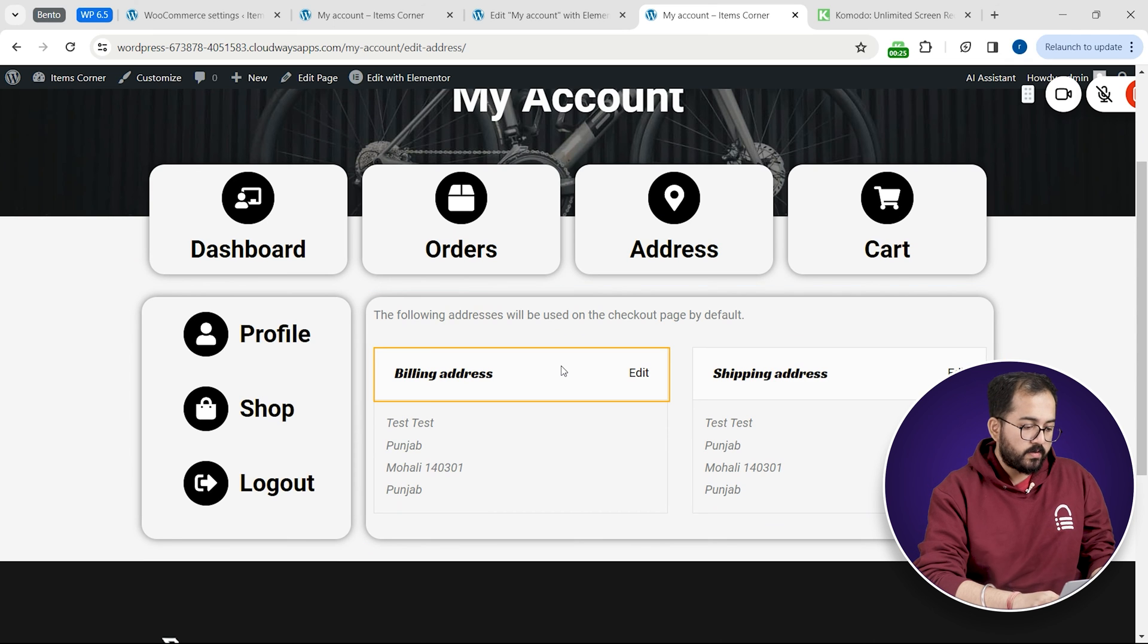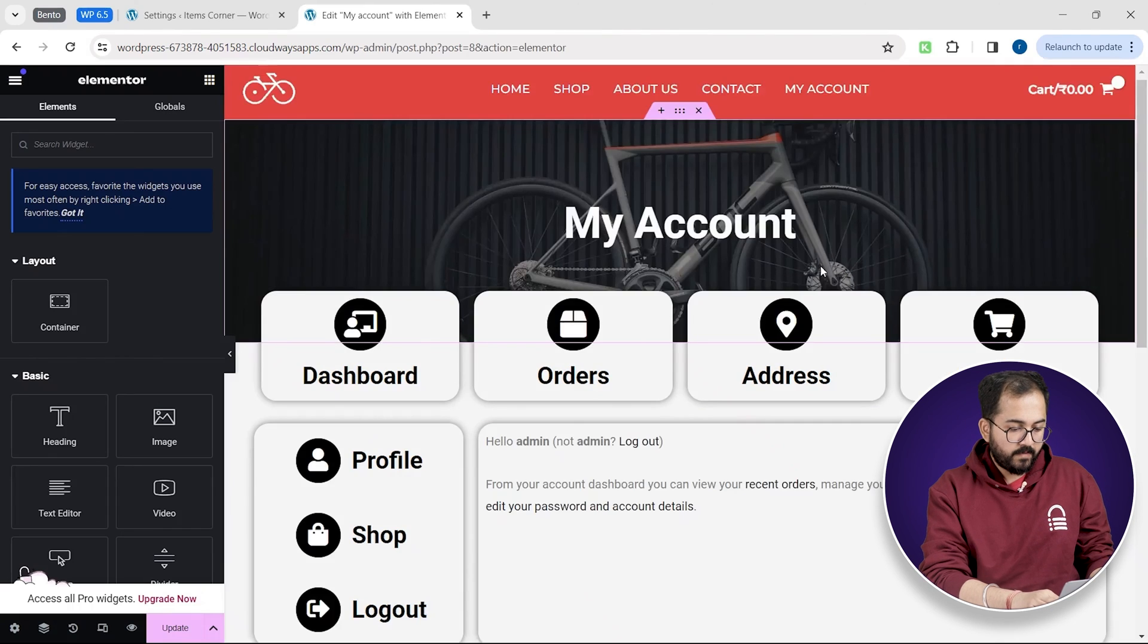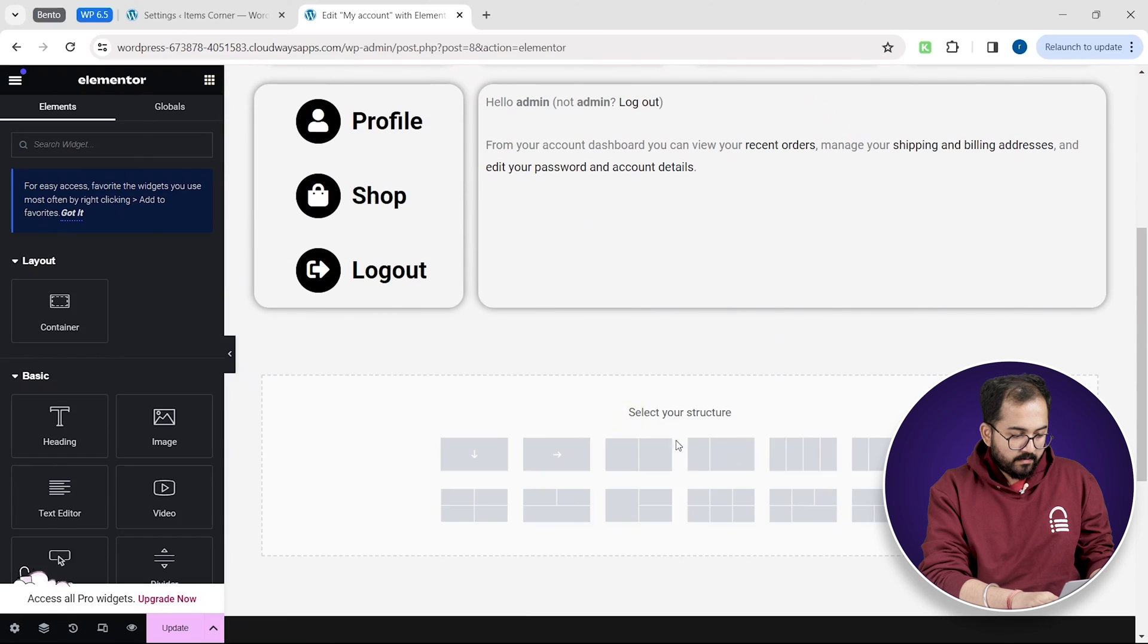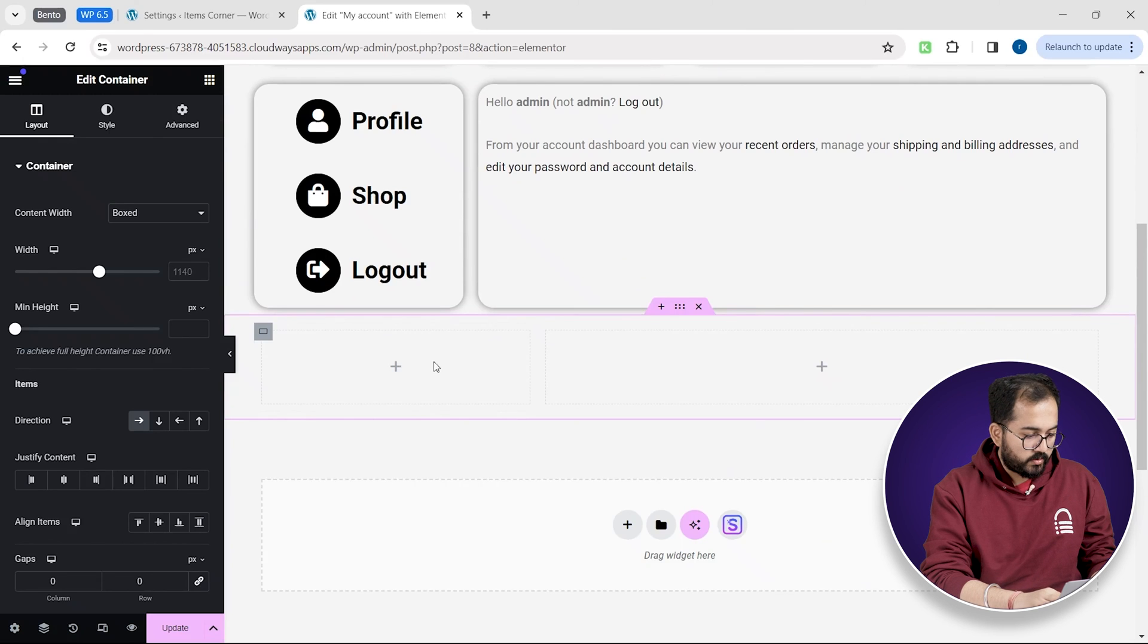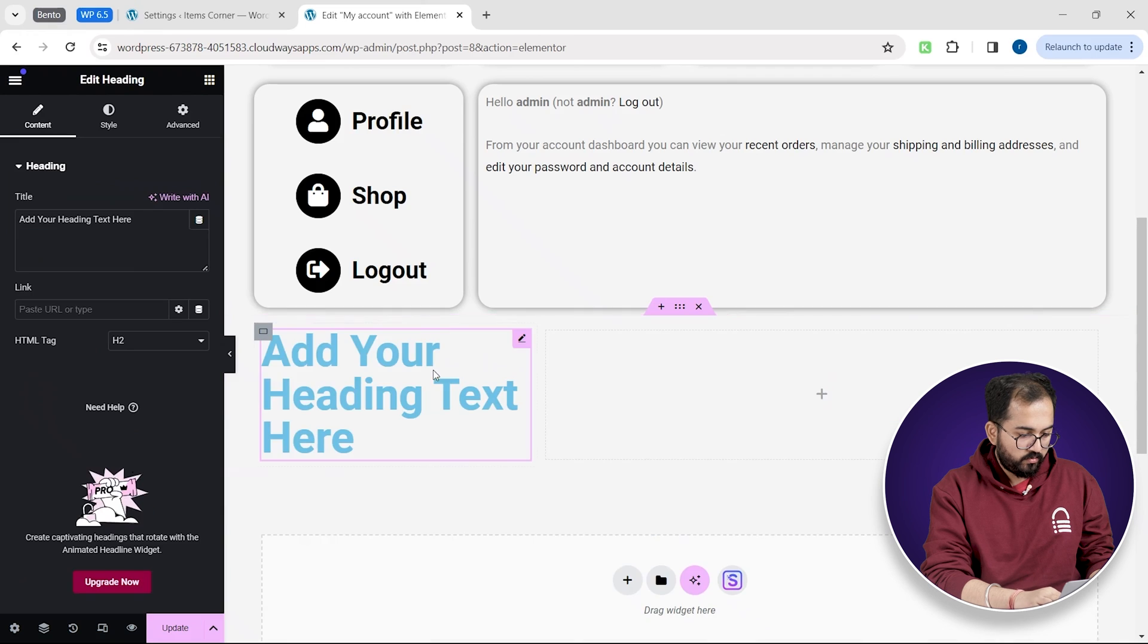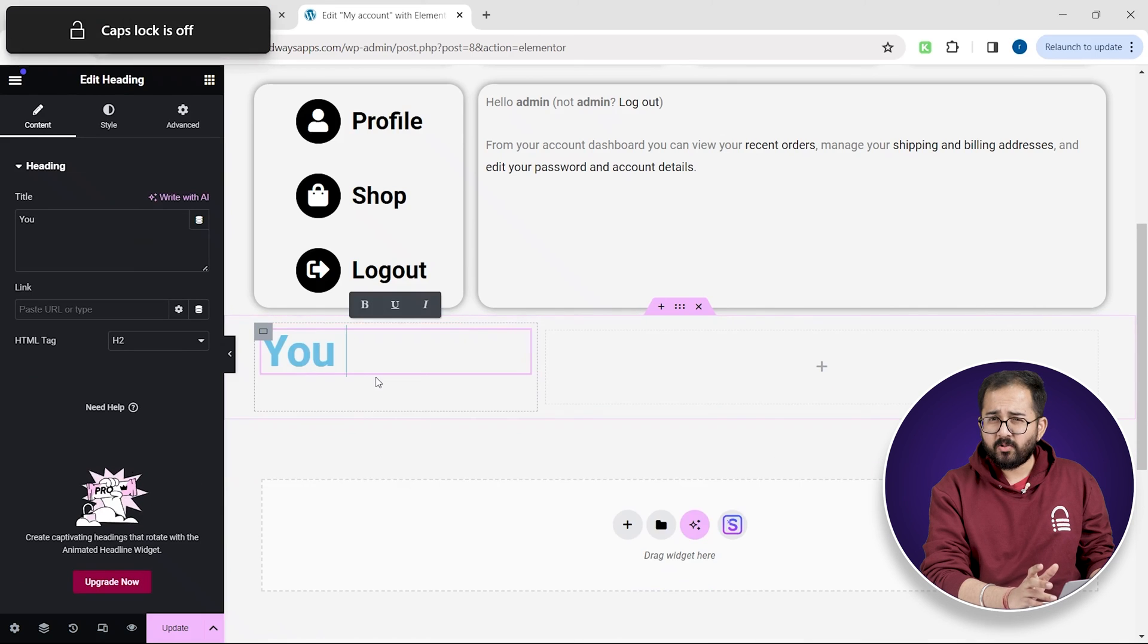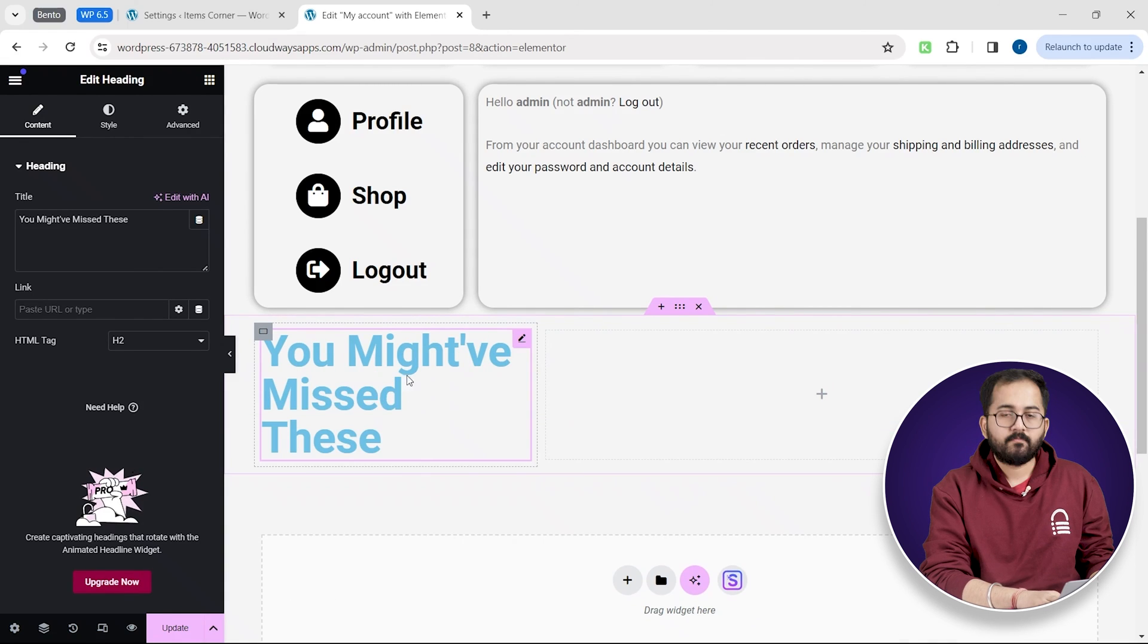Next let's also add a recently viewed section. I'll use this plus icon to add a new section. There's no title. So I'll drag the title widget from here too. Let's name it to something like you might have missed these. Awesome.